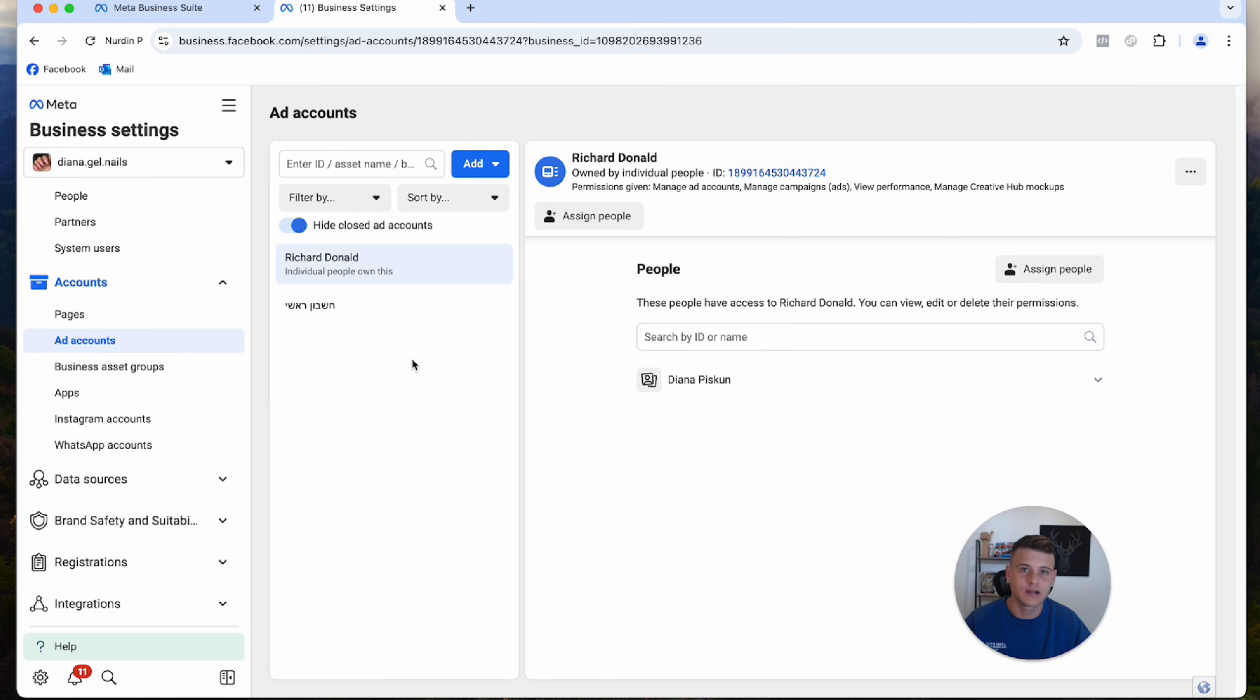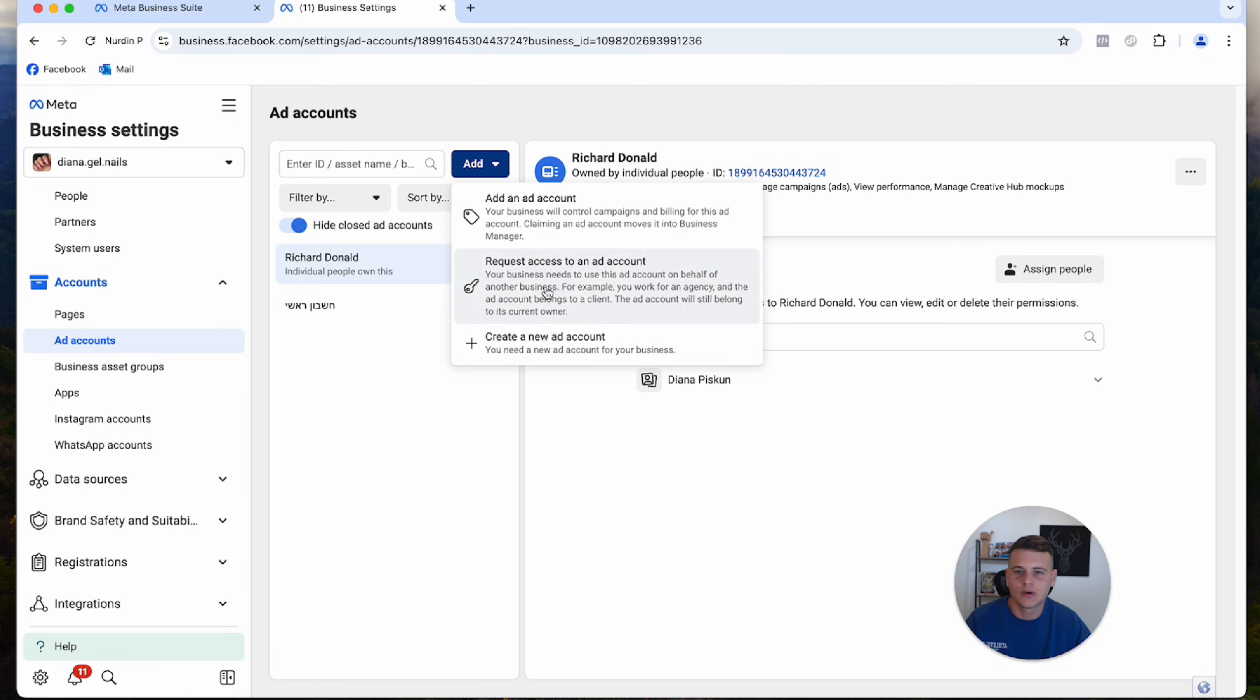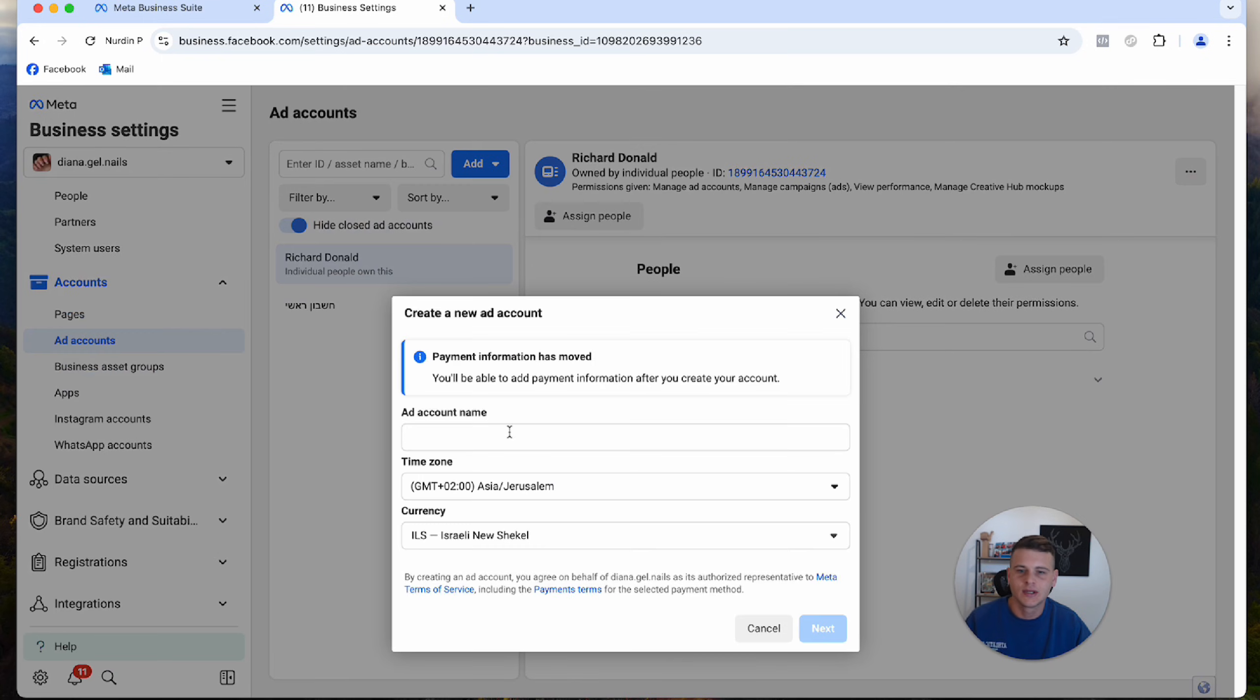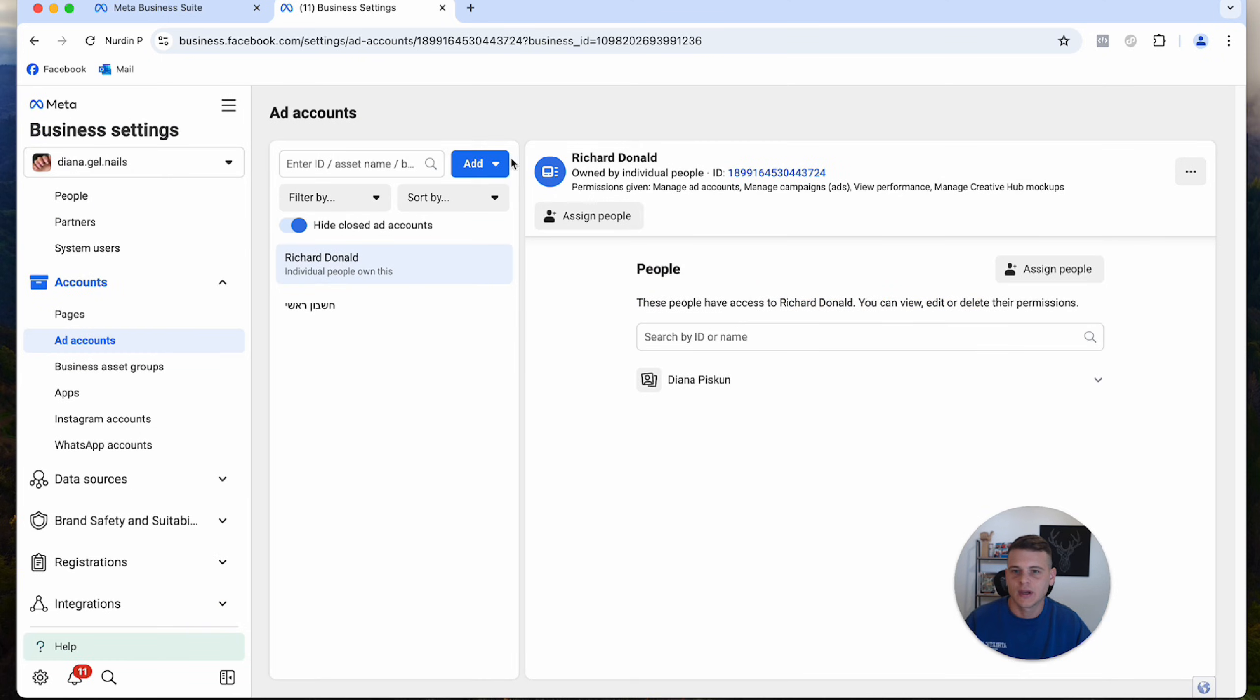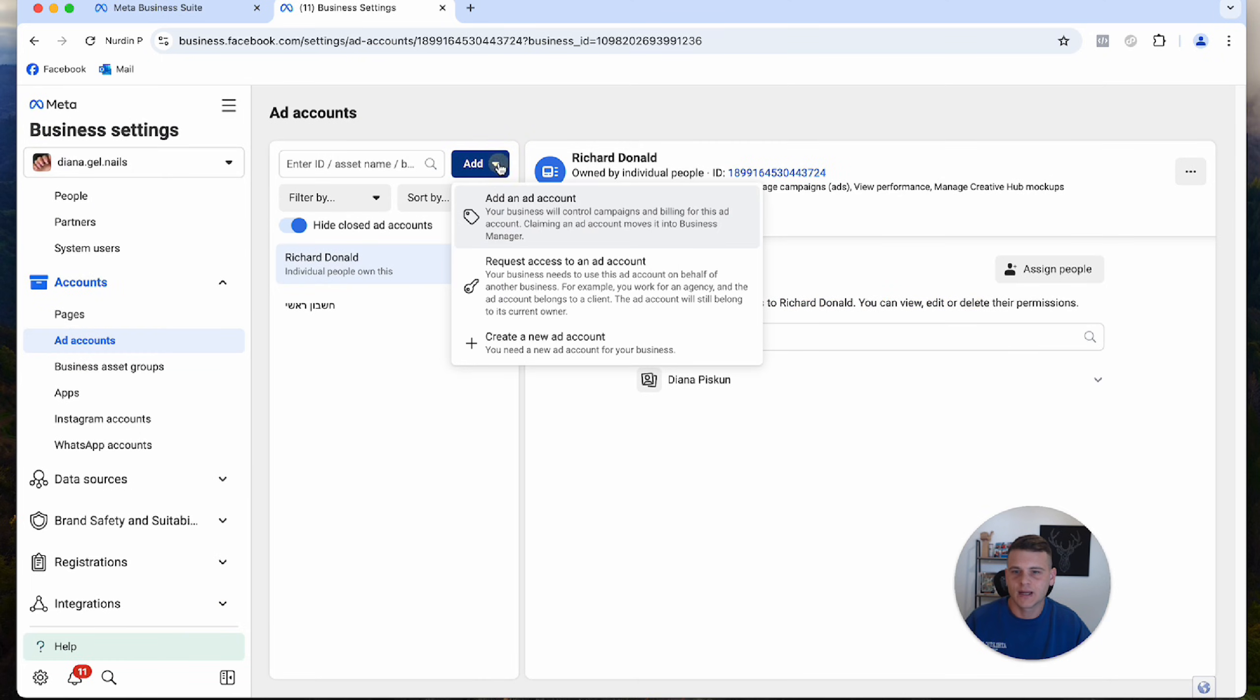All we have to do is click on Add, and we can click on Create a New Ad Account. This is how you essentially create a new ad account from scratch. You select the ad account name, the time zone, and the currency of this ad account. That's pretty much all.